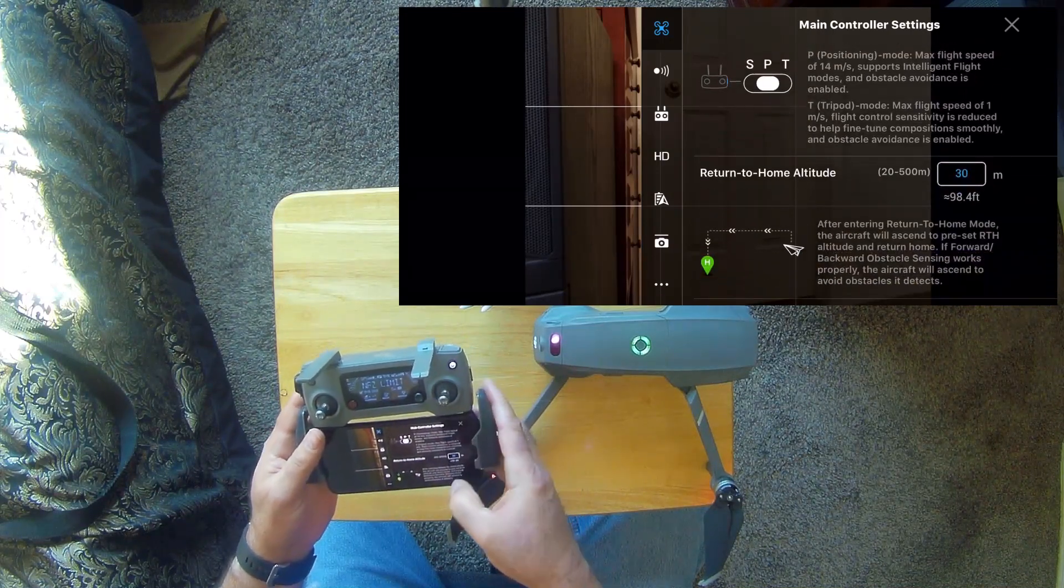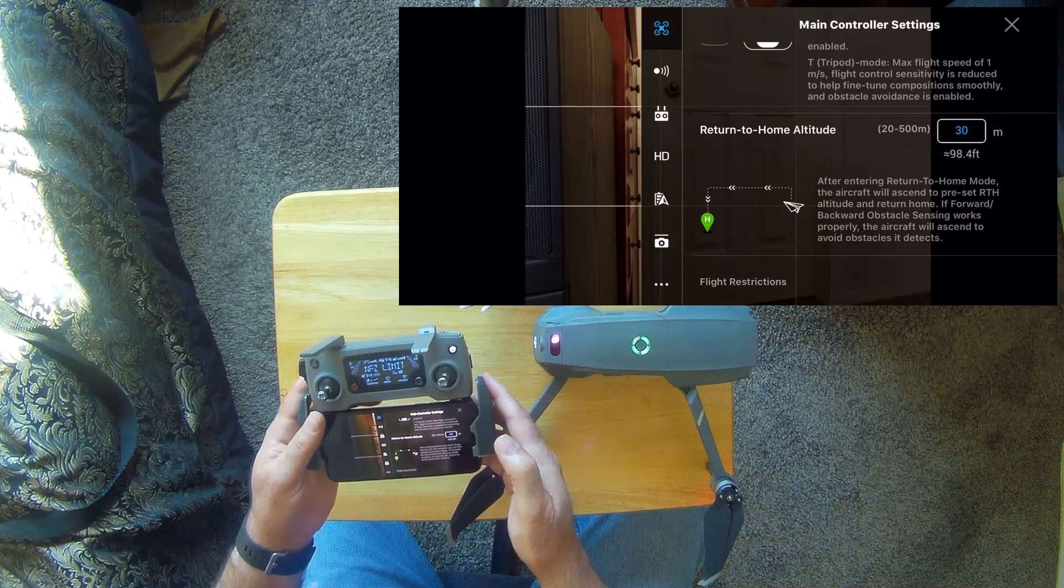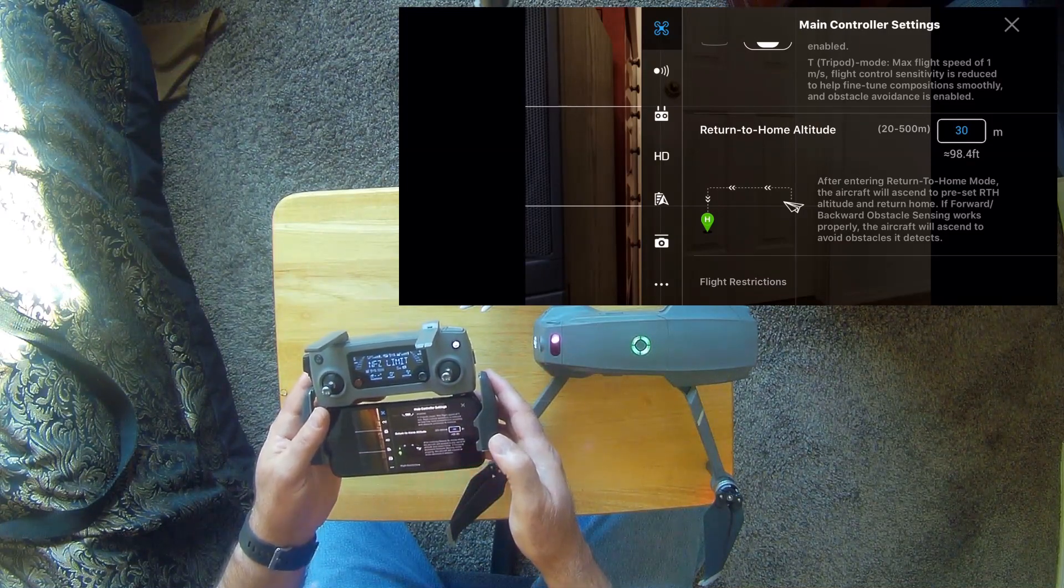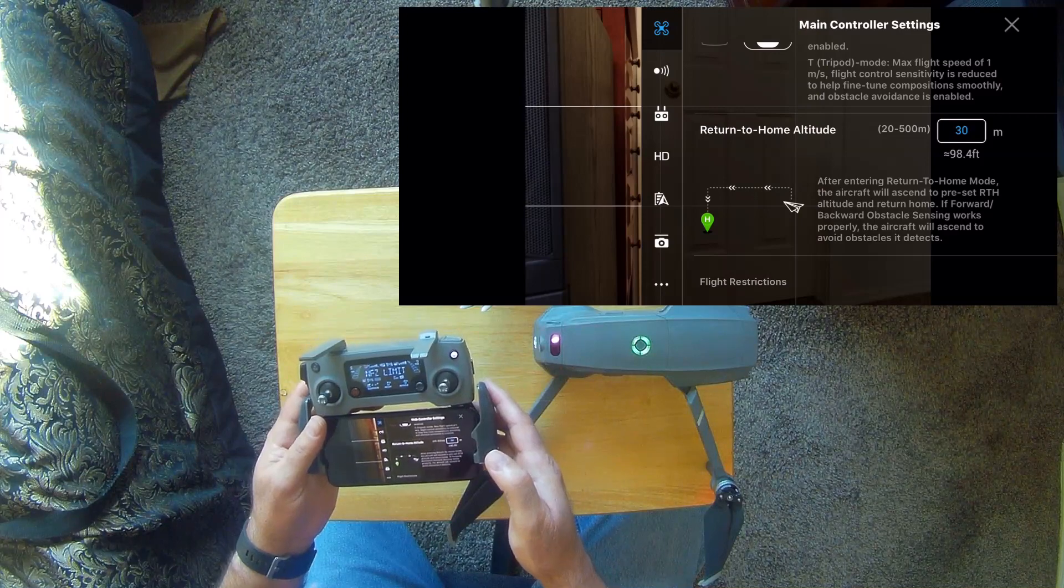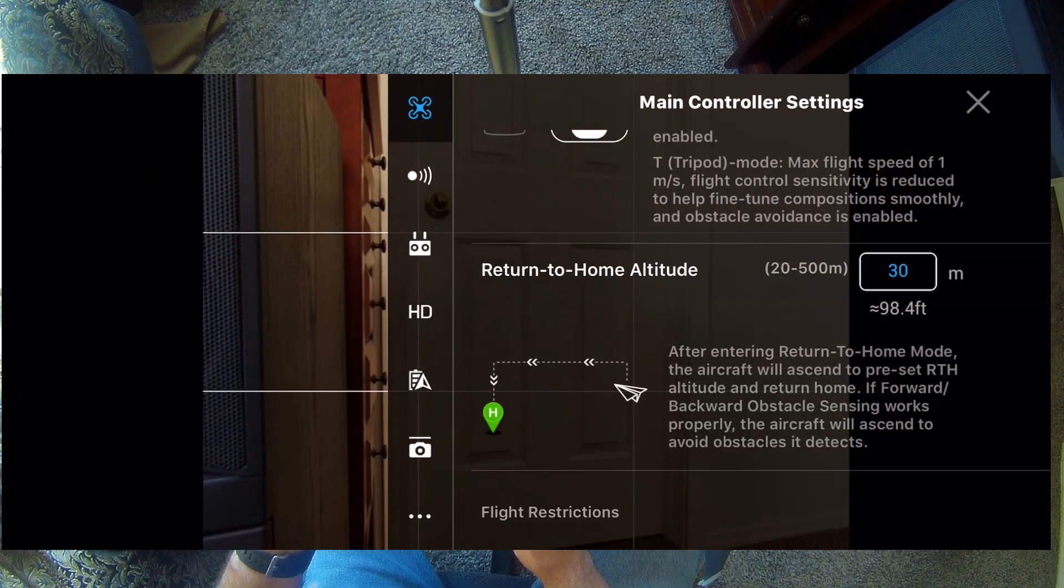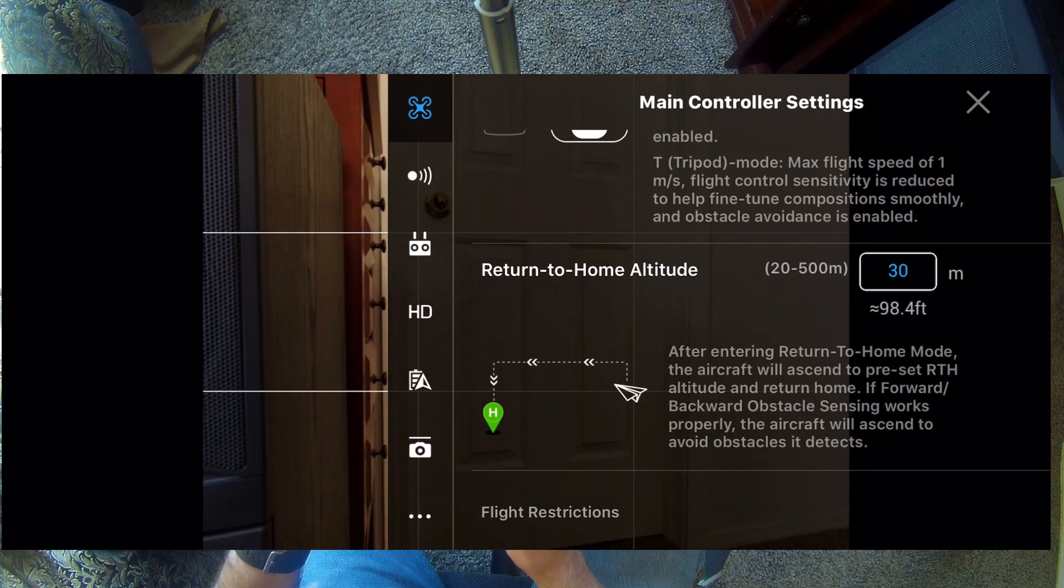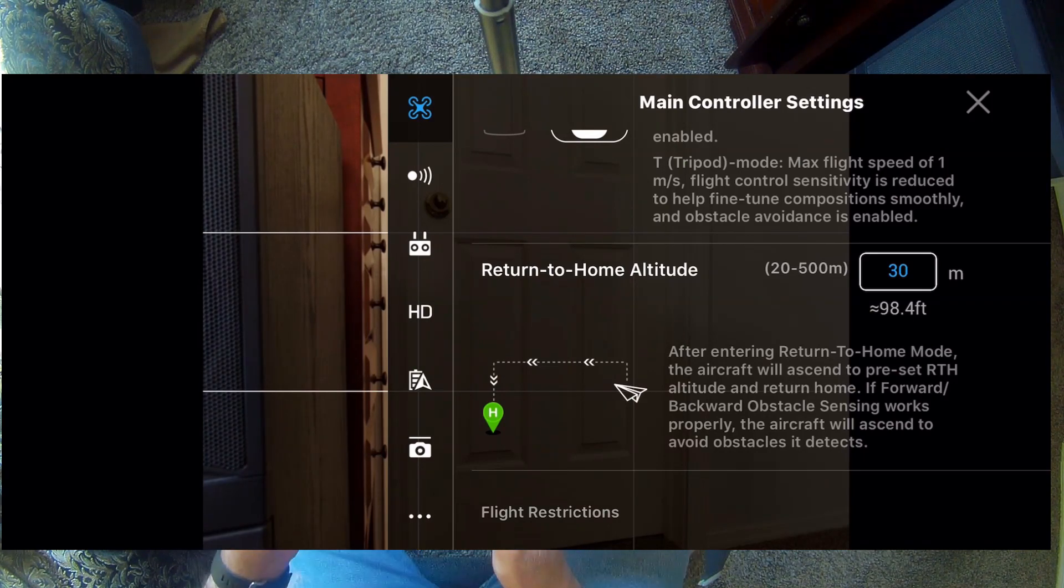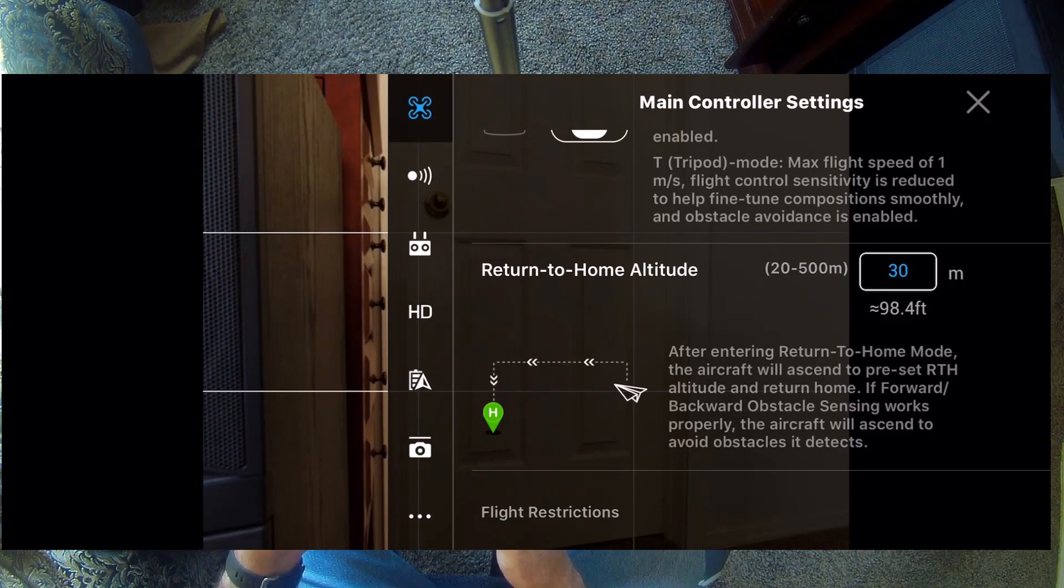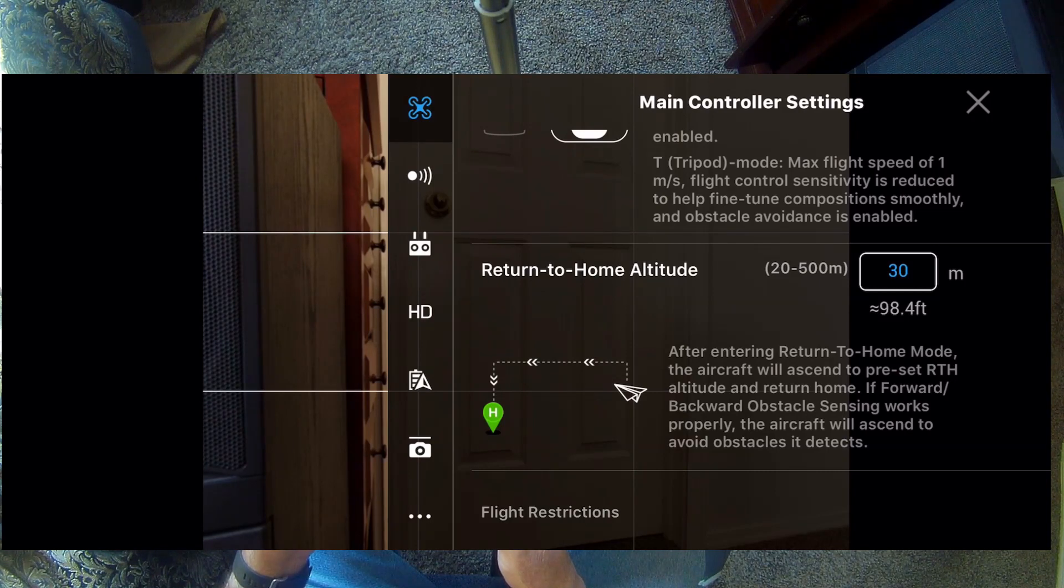But then the other thing that's important to note is setting your return to home altitude. And I have it set at 30 meters, which is about 98 feet, a little over 98 feet. And I almost thought that was pretty good. But, you know, I think I'm going to set it higher. I know I was reading an article on one of DJI's pages that they recommend you set it at 100 meters.